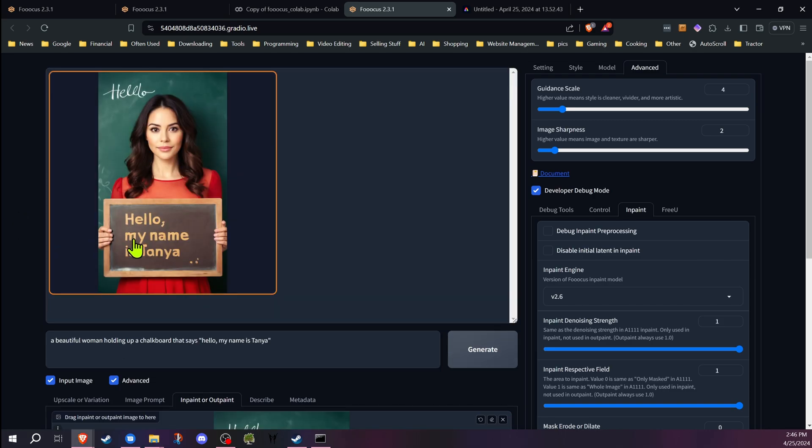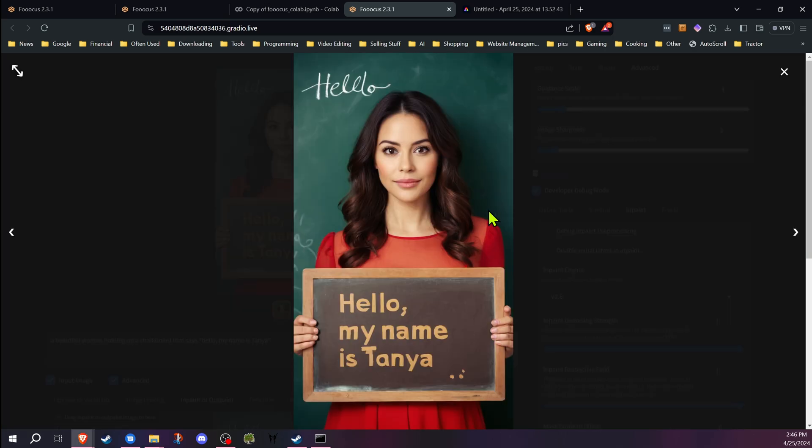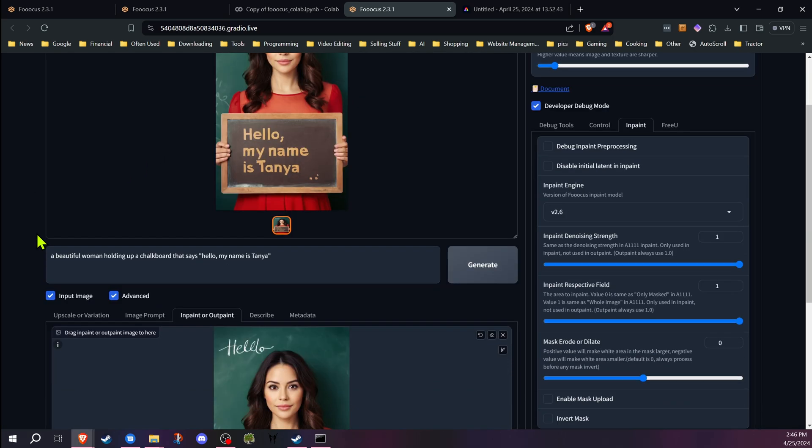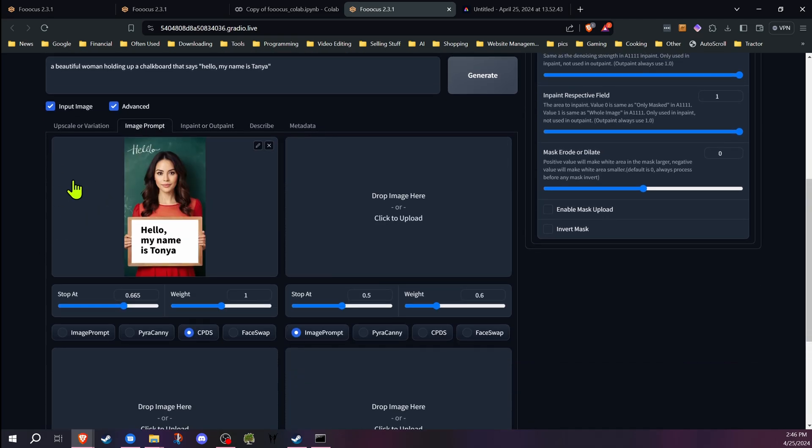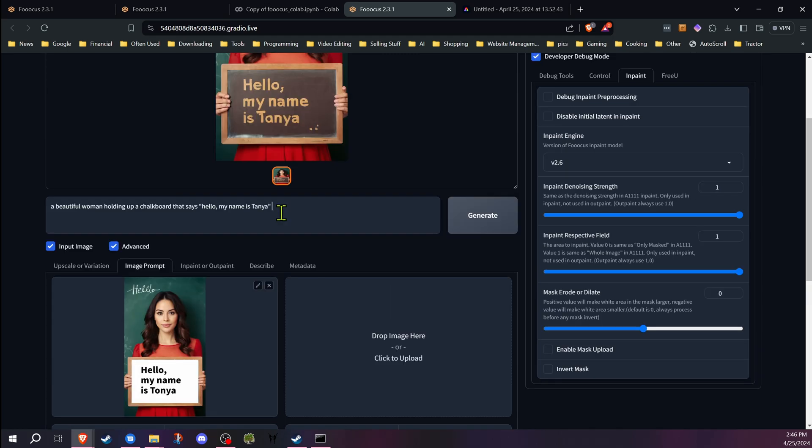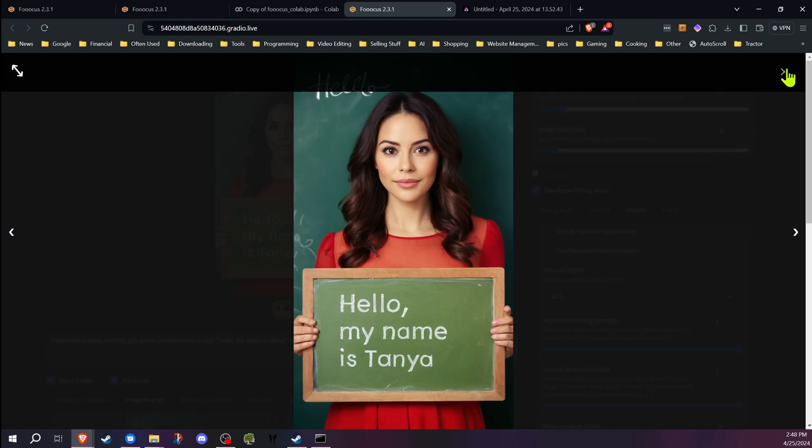Now at this point, I wouldn't be fully satisfied with that, but it's pretty close. So what I could do is I could just adjust that a little more if I wanted to. I could also do in white chalk to make it look more like it was on a chalkboard, and there we go, we have our text.